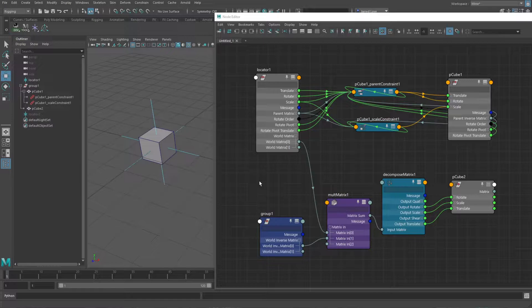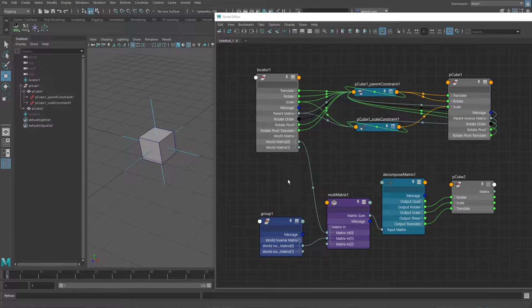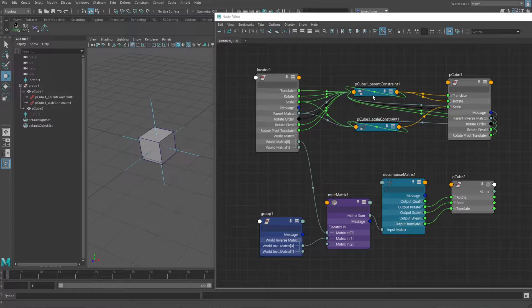Just to briefly overview what the previous video was - I'm still going to leave it up because I feel like there's a lot of good information in it that you can still look at and learn from, and there's also a lot of good comments there too, so I didn't want to remove all of that stuff. But basically what this is about is using matrix nodes to replace the Maya constraint nodes.